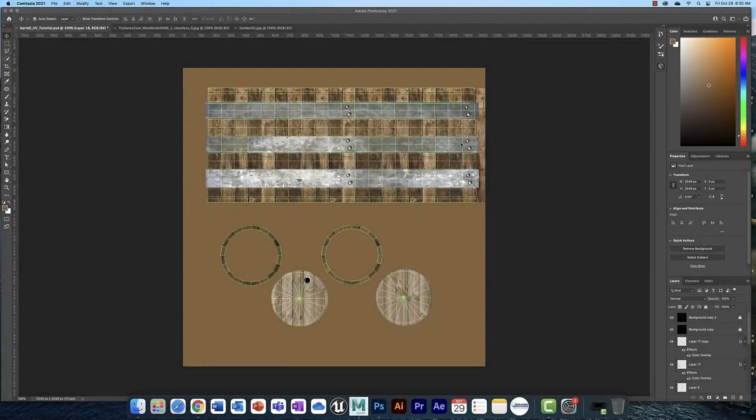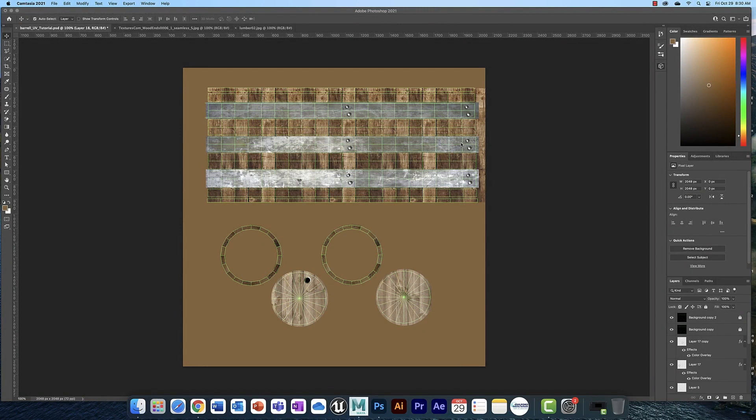Welcome back design students. In this video we're going to complete the construction of our barrel texture and we're also going to generate a normal map.